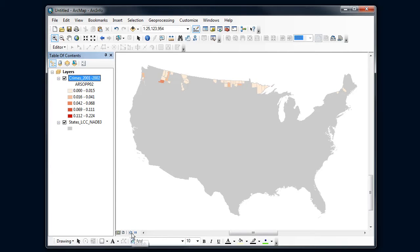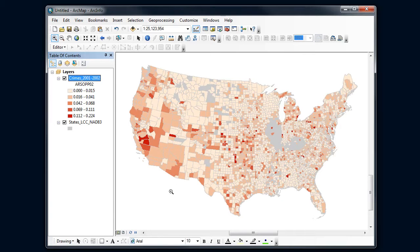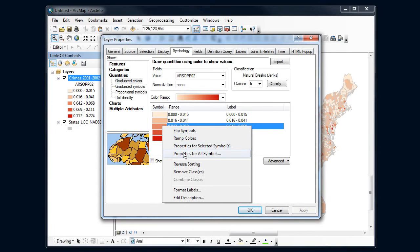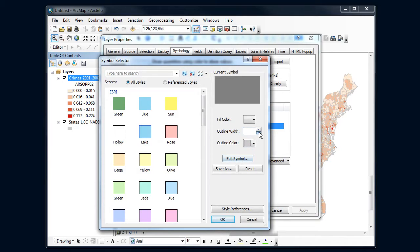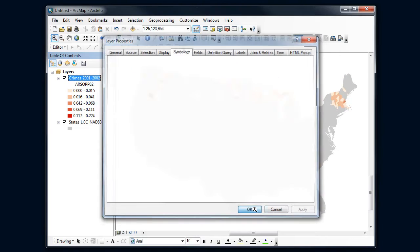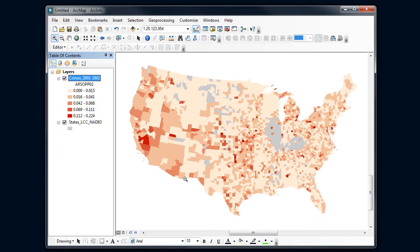That didn't refresh, so I'm going to go down to the refresh button and refresh the screen. It still didn't work, so let's try that again — go to properties, properties for all symbols, and change this outline width to 0. Let's see if that worked this time. Hit refresh again, and I like that a little bit better. That shows the pattern of arson levels a little bit better, with no data showing up as gray.